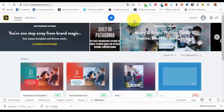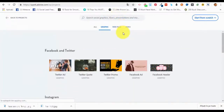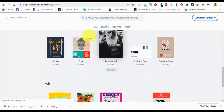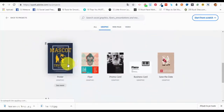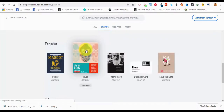Hello and welcome back to our next lecture. In the previous lectures we saw how we can create different types of graphic designs using Adobe Spark, especially for social media, ads, and marketing campaigns. Now we are going to see how we can create a type of graphic for classical marketing campaigns like print — specifically a flyer. From the dashboard, in the graphics section, we scroll down to find the print templates: posters, flyers, promo cards, business cards, and save the date.